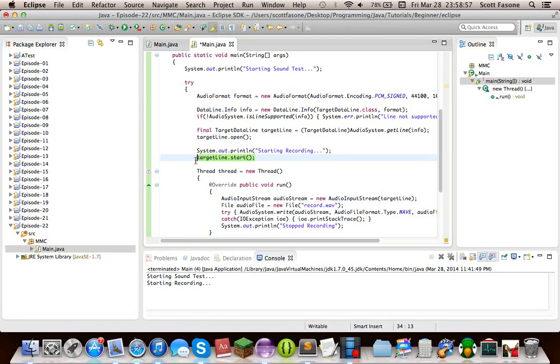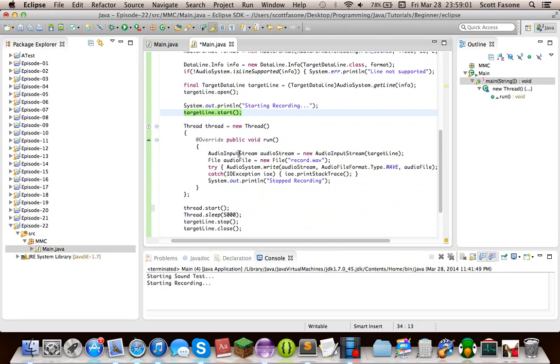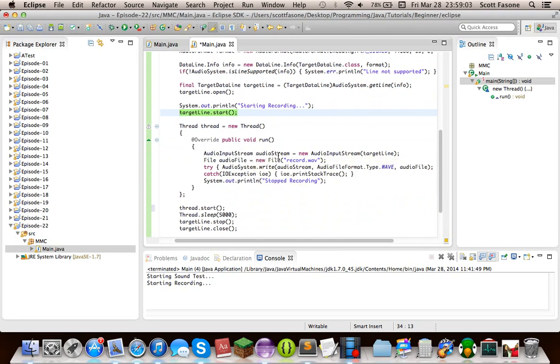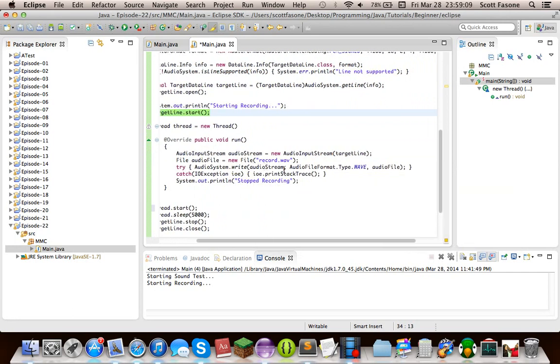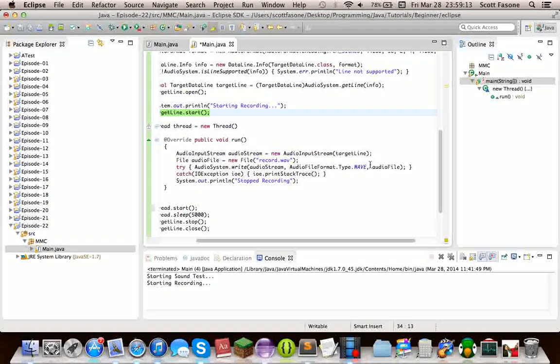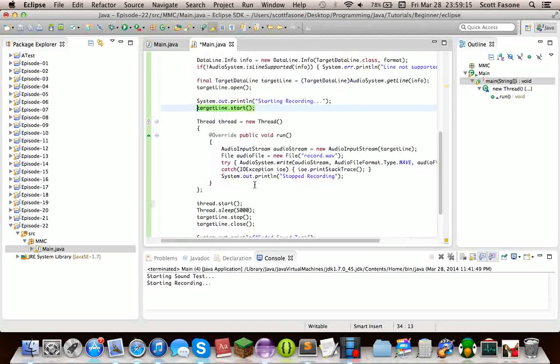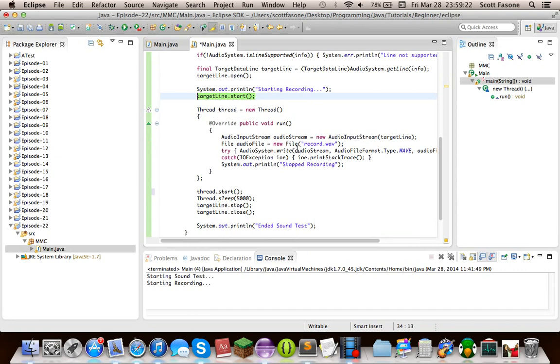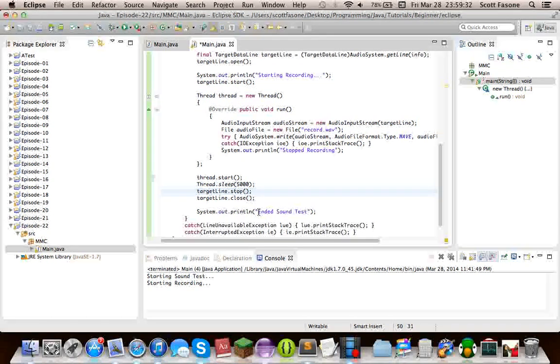We have an anonymous inner class, which basically says, make an audio stream for that target line. We have a file, and whenever you get data from that stream, you're going to write it to the file. And that does that indefinitely until we stop the line. So we start that thread, which means it's going to do its thing. The main thread sleeps 5,000 seconds. And then stops the line, closes the line, and everything's done.